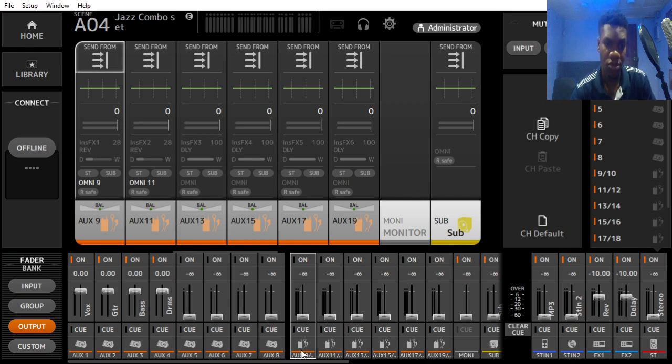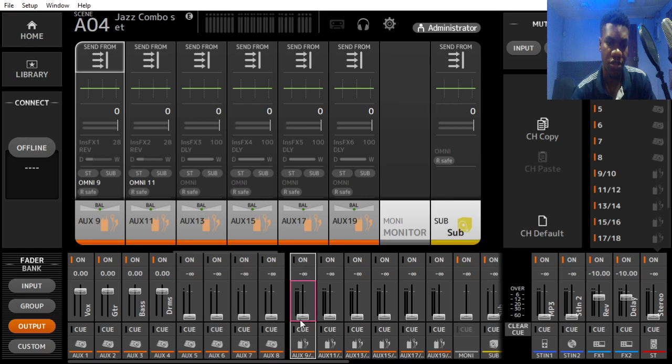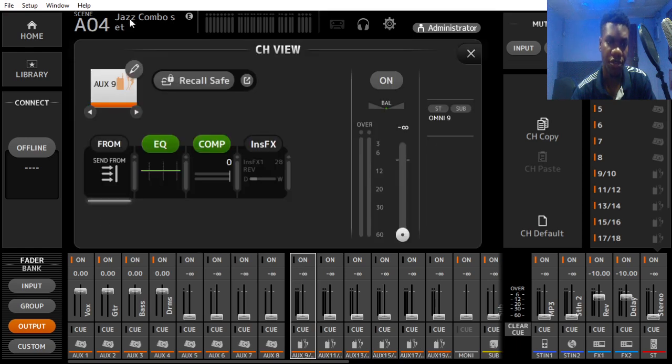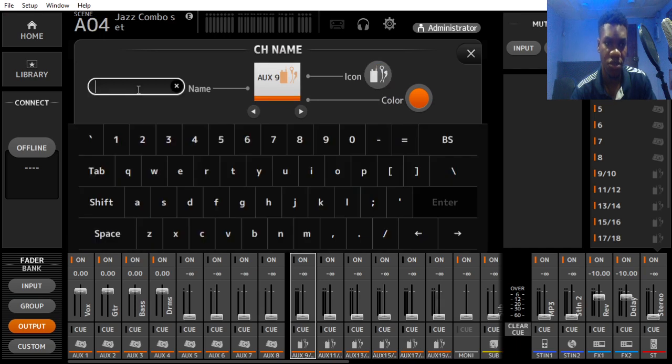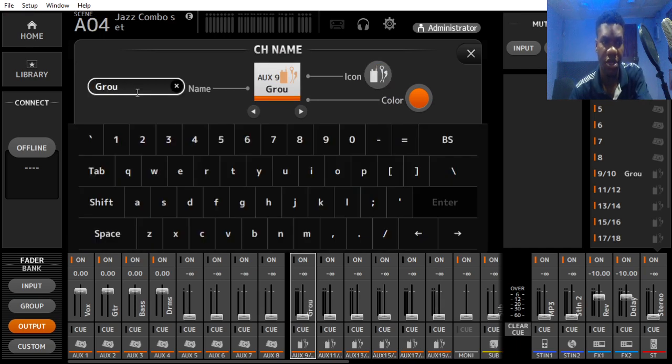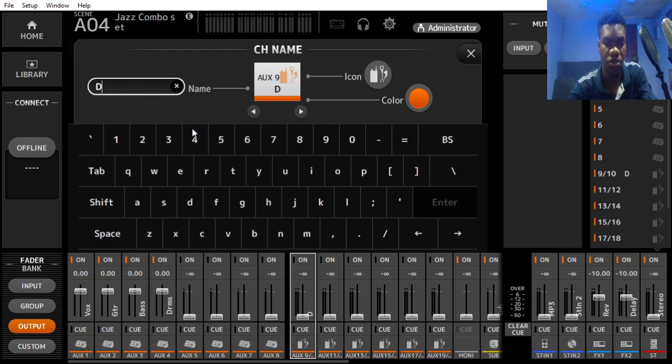I'm going to be choosing one of my auxiliary as the group because this is my stereo auxiliary bus and I want to use it for my group. What we want to do is first of all rename it just to be able to identify them. We'll be calling this drum group.